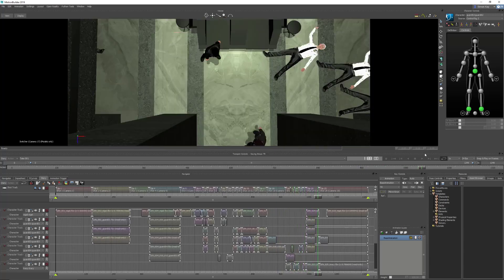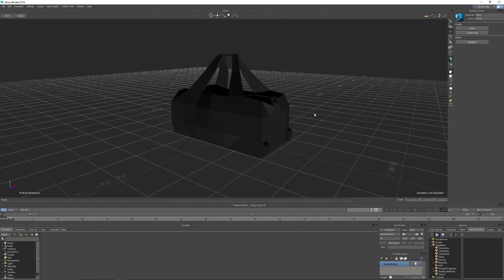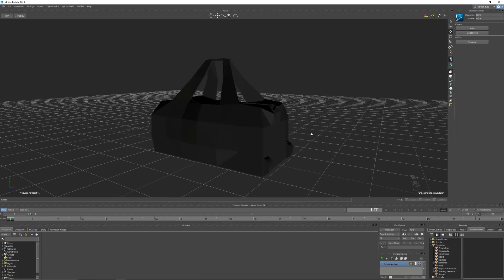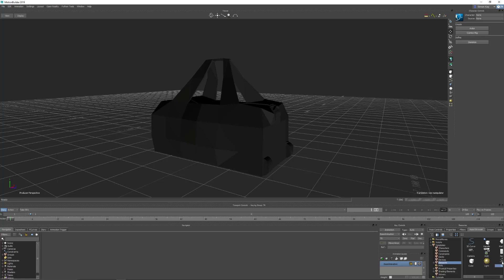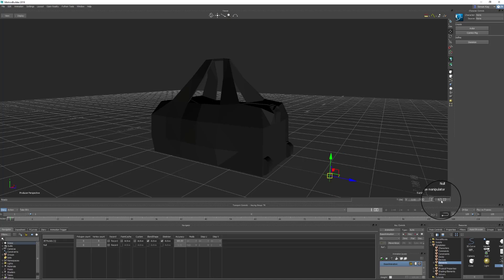Now we're ready to start adding in some props. The first prop we're going to look at is this rather wonderfully modeled bag that I made. So what we're going to do first is in Elements, add in a null. We're going to put this in and center it in the scene - we're going to use this as the root for the bag. Then we're going to create another null and drag that in.